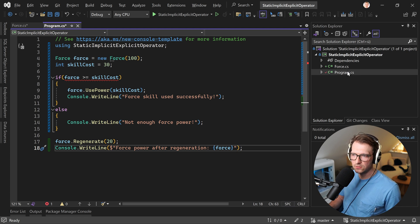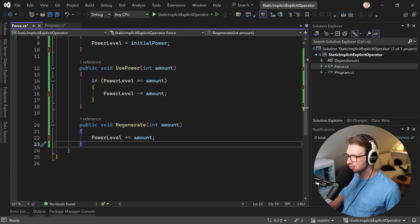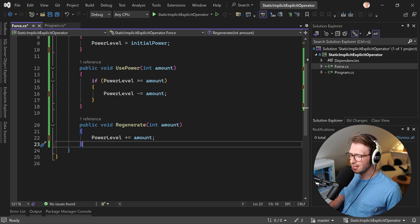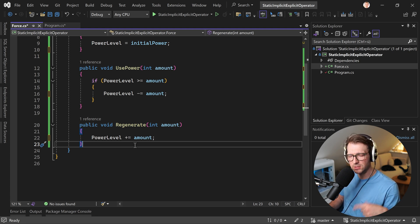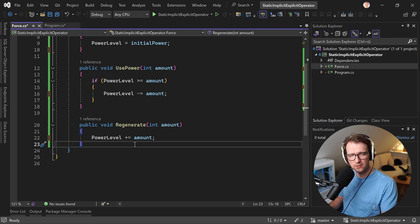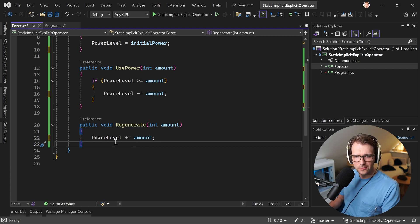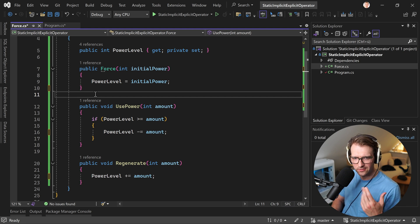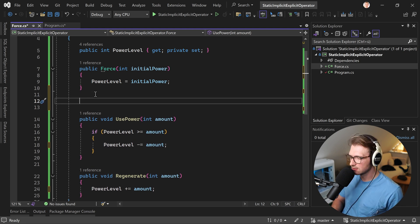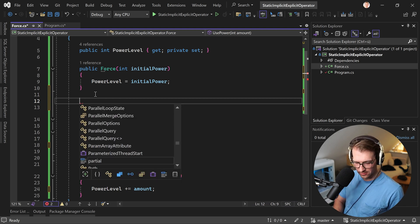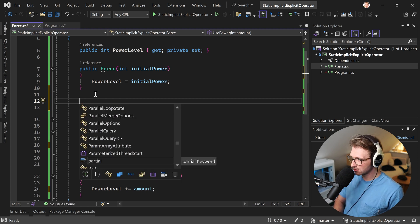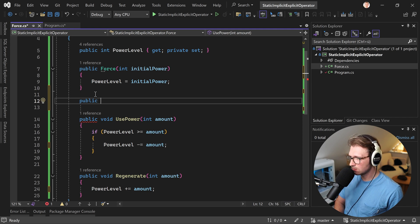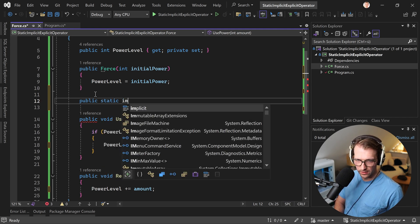Now what we have to do here in our force class, again, we just add the implicit, the static implicit operator, and we can do it for both, so both ways, right? So the target can be the integer and the source is the force and the other way around. So here you hear my voice. I am a little bit sick, just a tiny bit, a little bit of cold, or I don't know what this is. Already went to the doctor, but he said, everything's fine. Don't worry about that. So I'm happy.